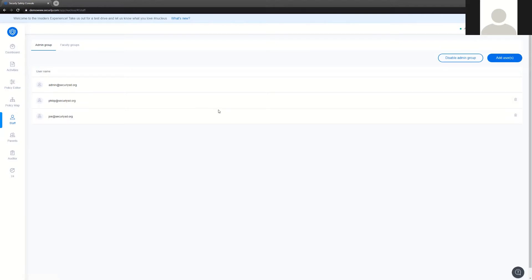The staff button exists for two main reasons. One, we have an admin group. By default, when you access Securely by going to www.securely.com and then choosing the Safety Console, you are logging in with either a Microsoft Office 365 Global Administrator or a Google Super Admin account. The admin group inside the staff button allows you to explicitly list which admins will have access to the UI, instead of letting Microsoft and Google Super Admin accounts decide who has access.